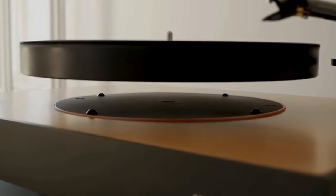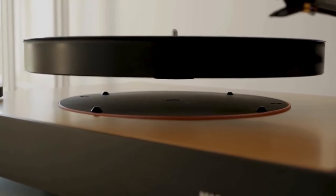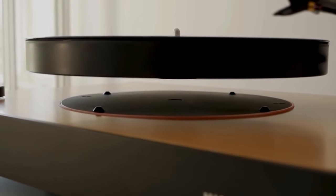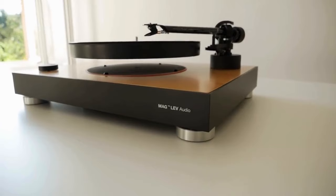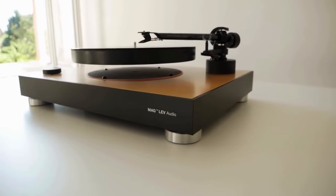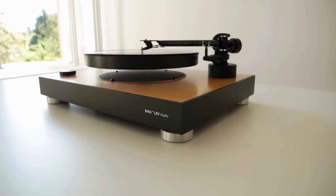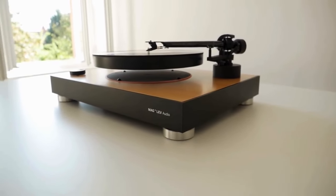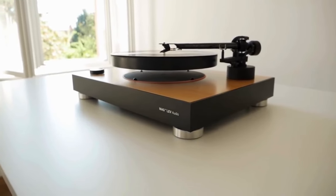Just watching this thing levitate somehow calms me down and you can have it levitate even when not playing anything. For me this really looks almost as a moving piece of art that you want to put center stage in your living room for everyone to admire.